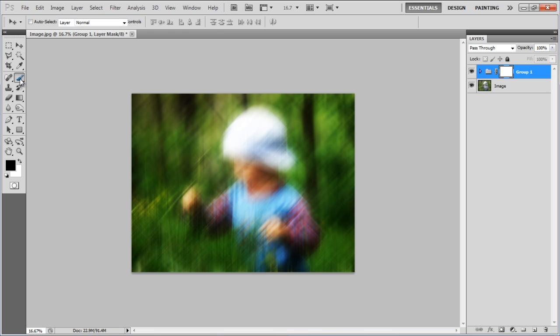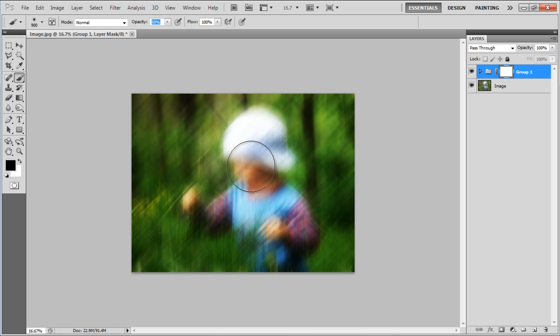Select the Brush tool, change its opacity to 50%, and start painting over the image with black color.